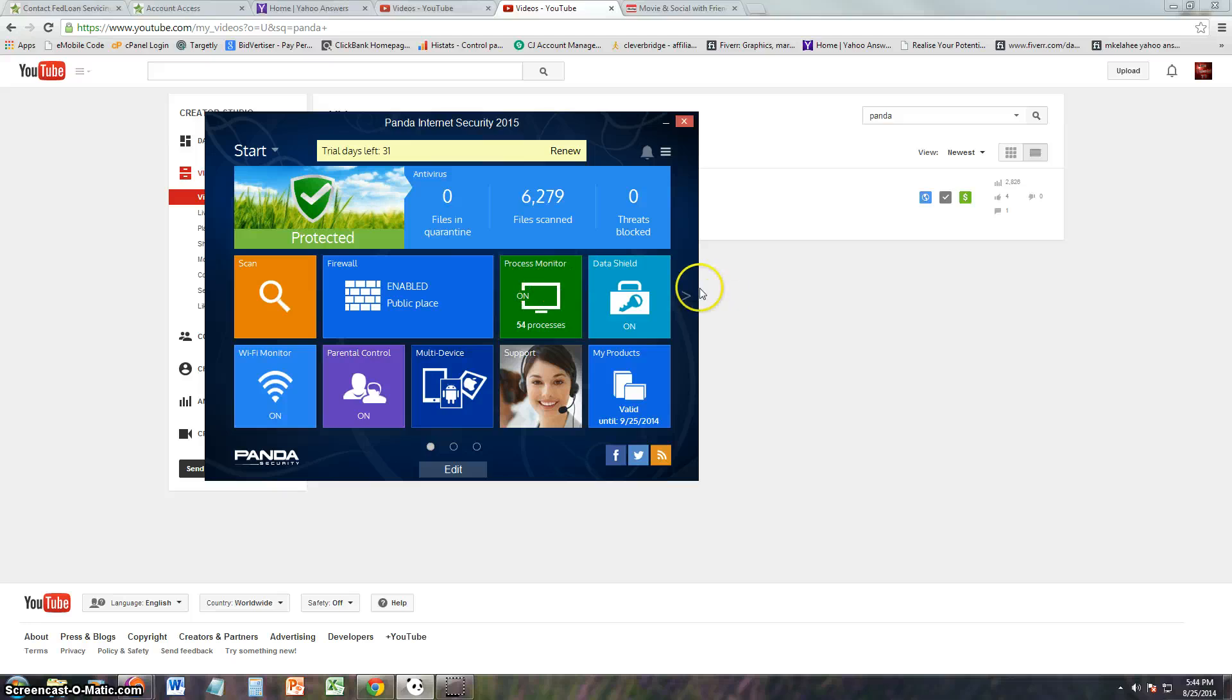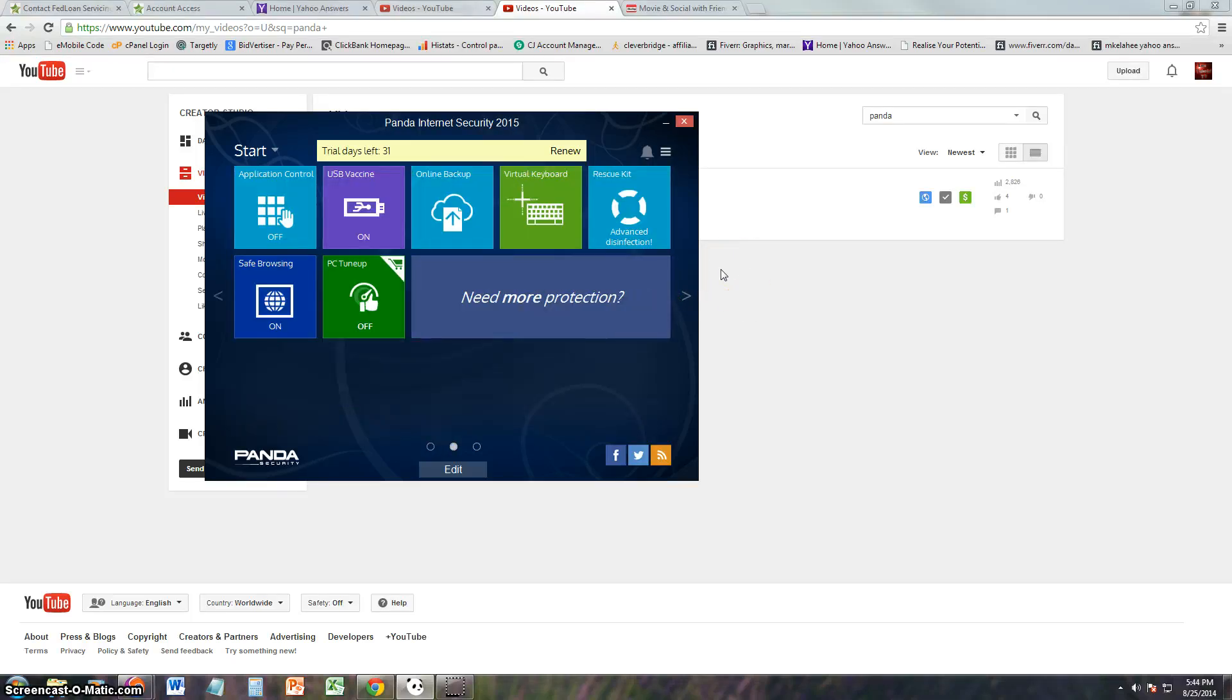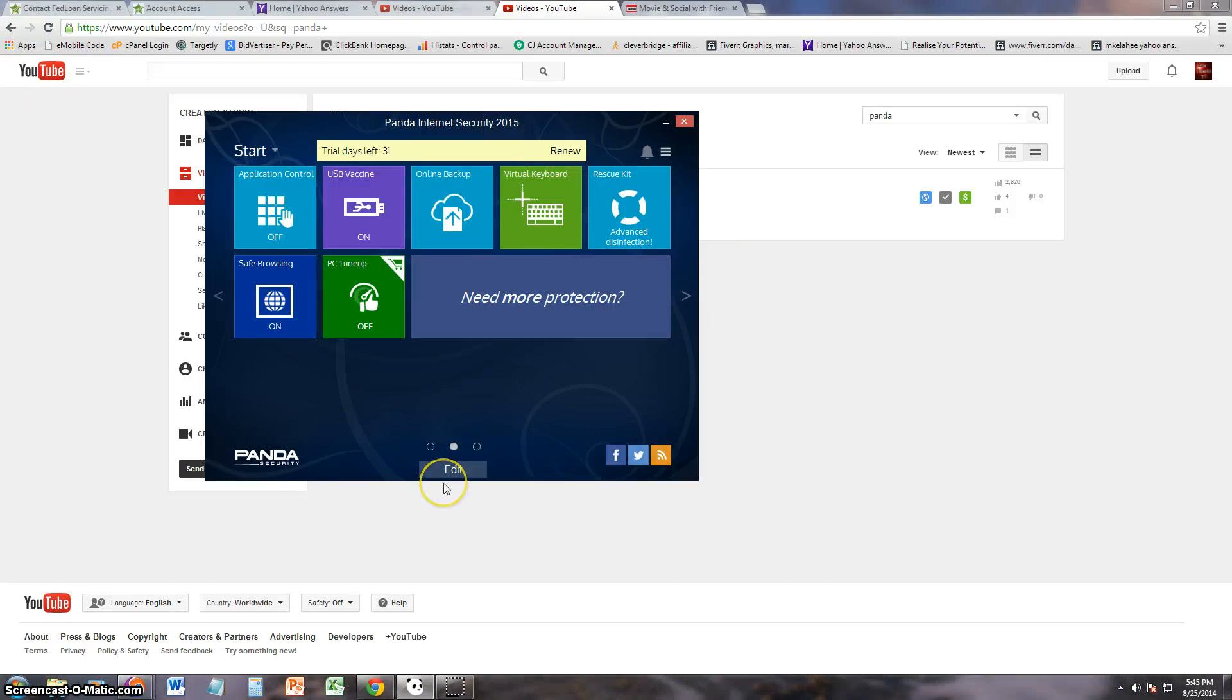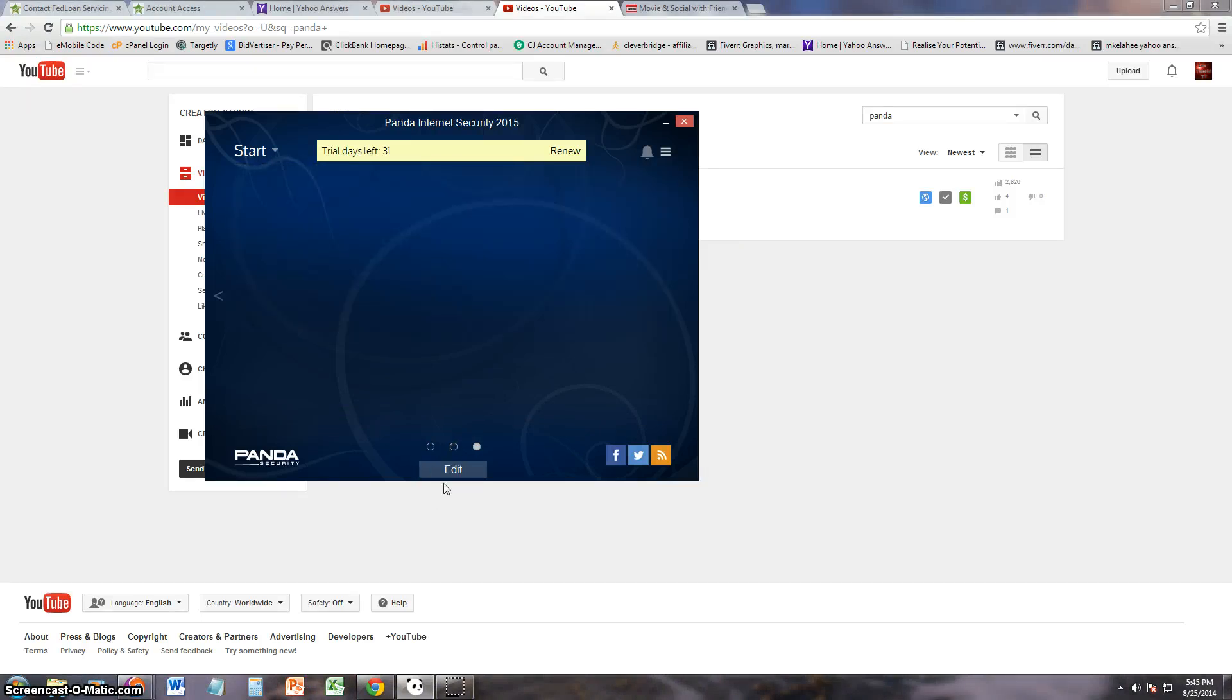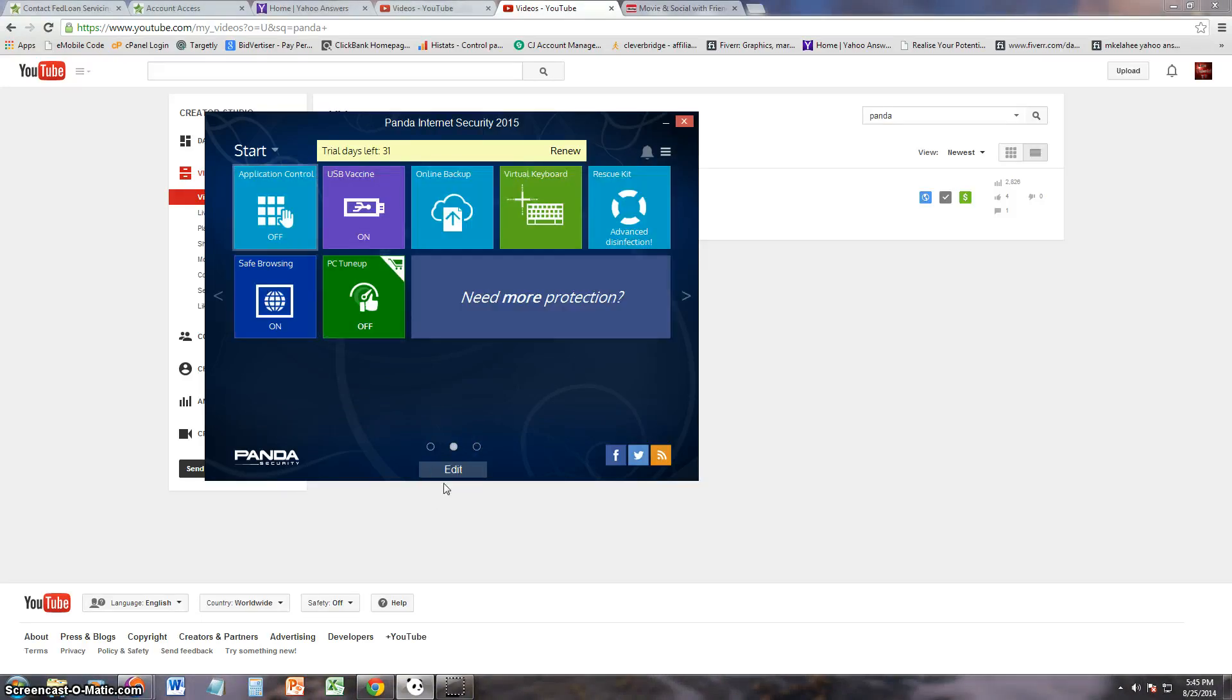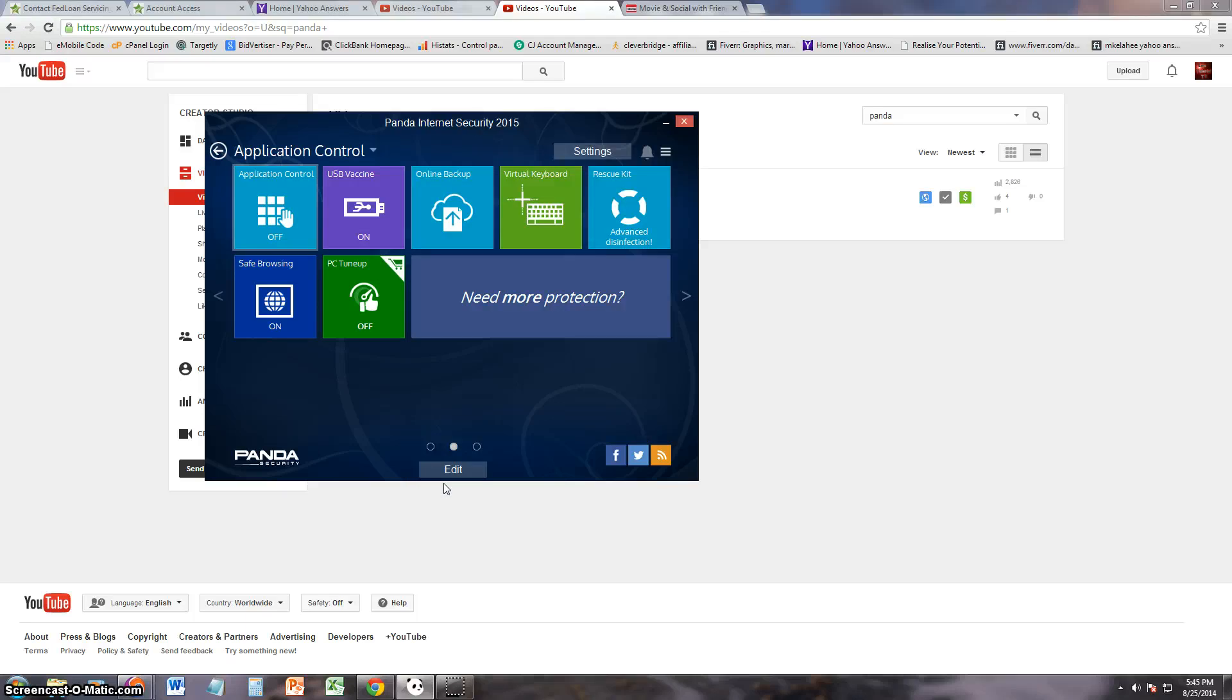Usually internet security programs, it's an all-in-one program, right? It's got firewall, antivirus, it's got it all. I mean, it does have it here: data shield, process monitor, it's got all of it here. But you know what's something that I, oh there's more of it. Okay, I'm not done yet. There's more. So make sure you click on these tabs here so you can look at more stuff.